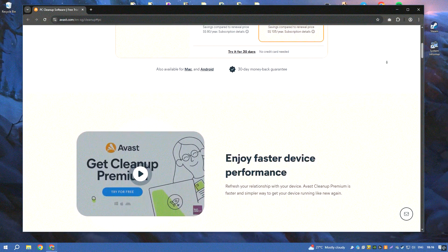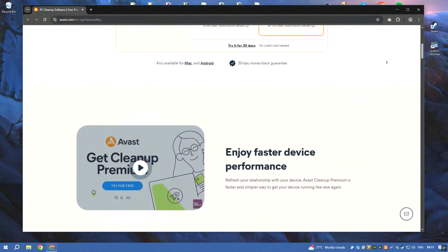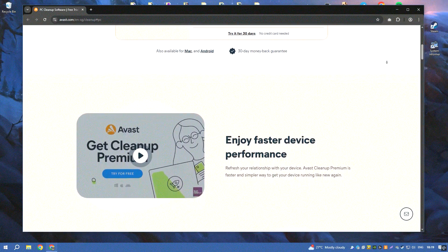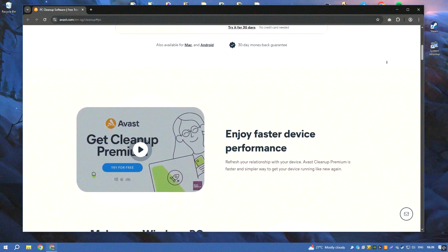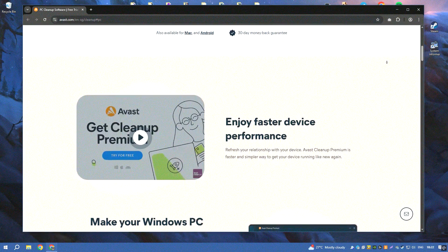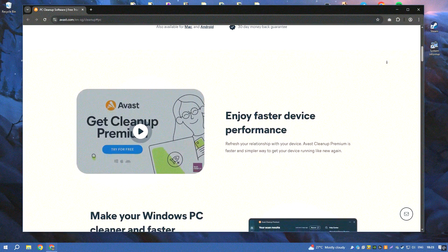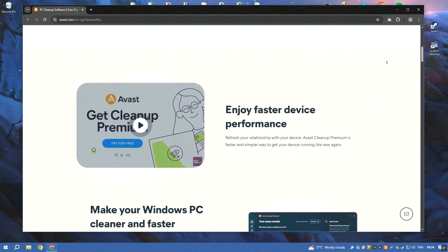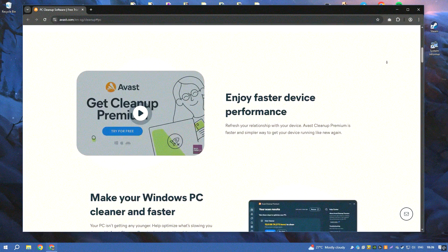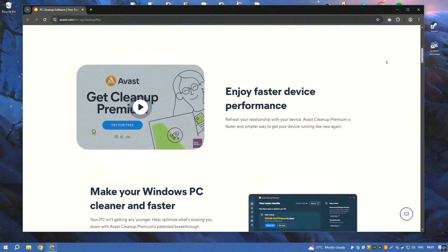The software includes a variety of cleaning tools such as DiskCleaner, RegistryCleaner, and BrowserCleaner, which help to remove junk files, temporary files, and other unnecessary data that can slow down your system.